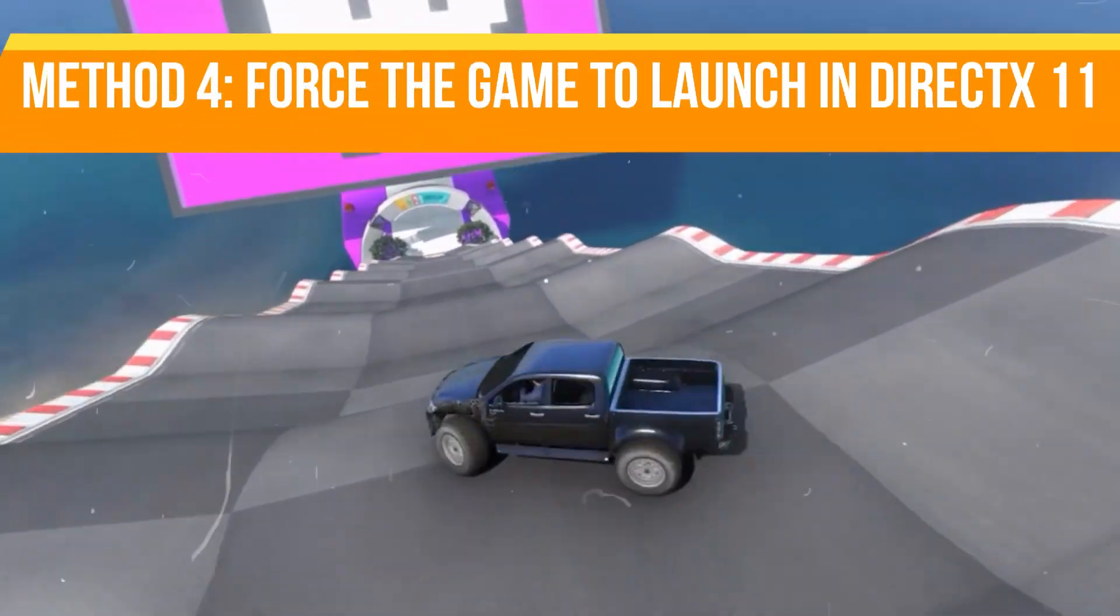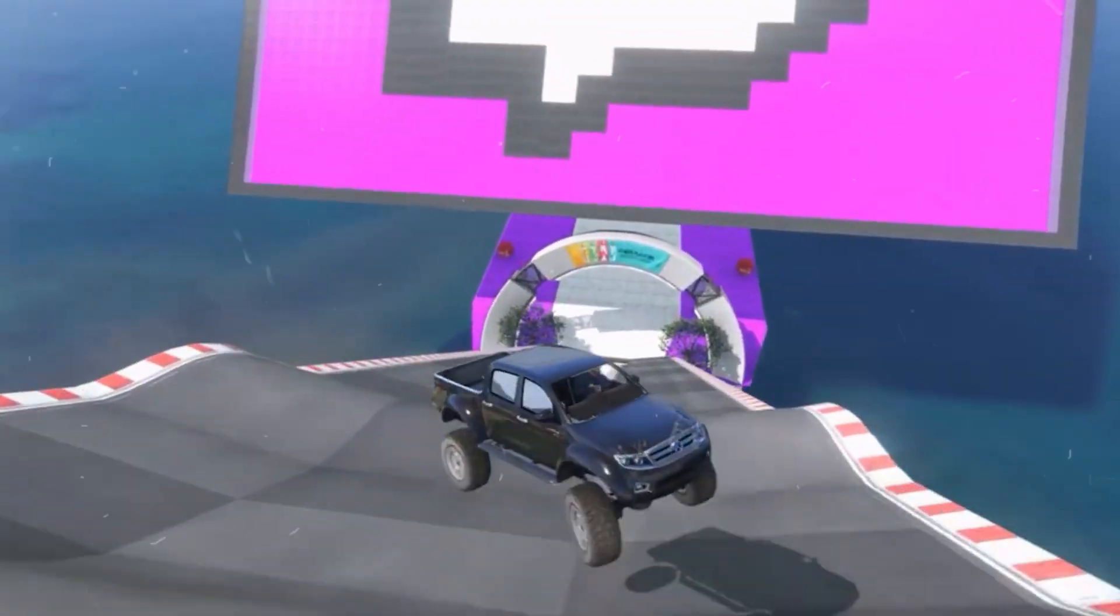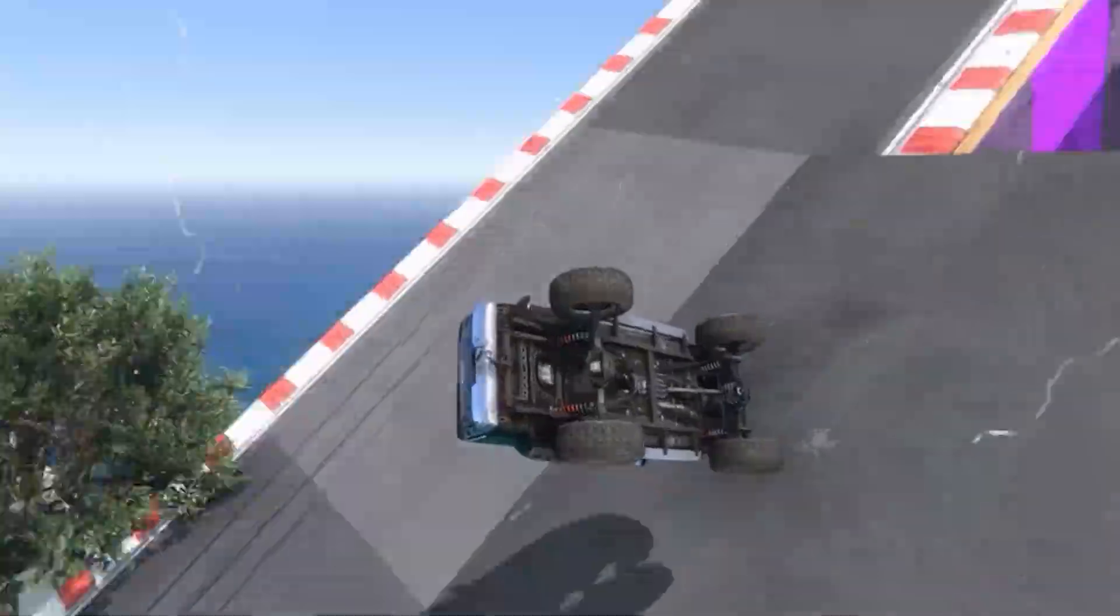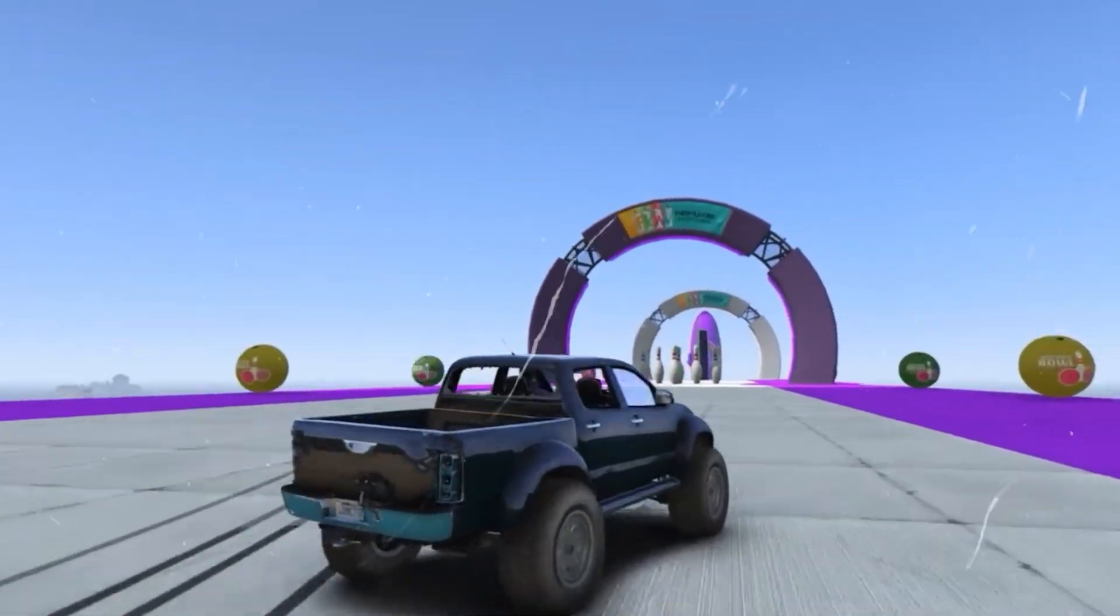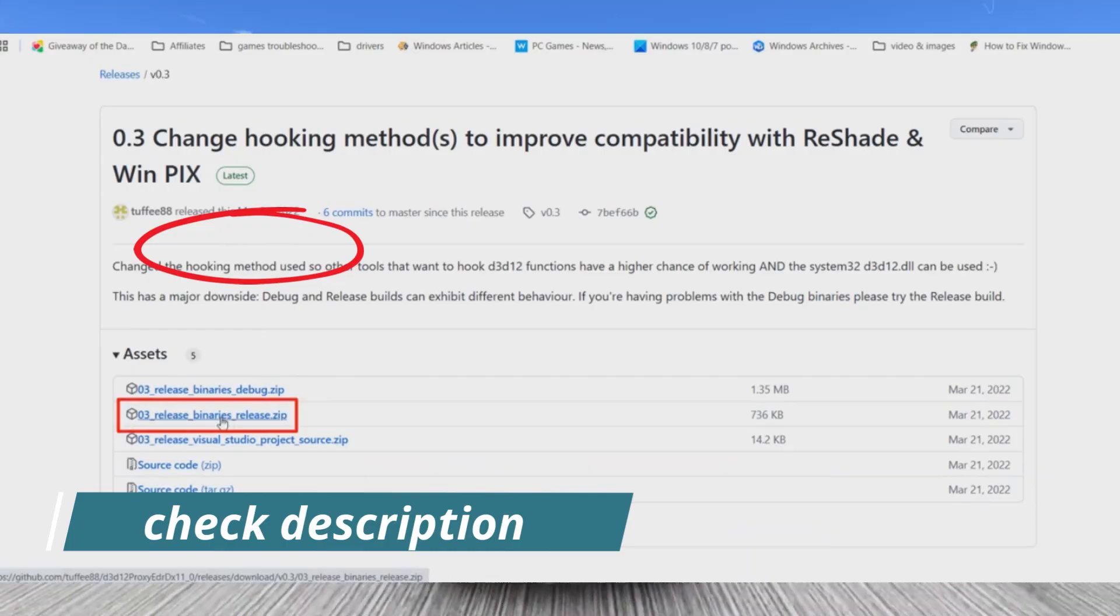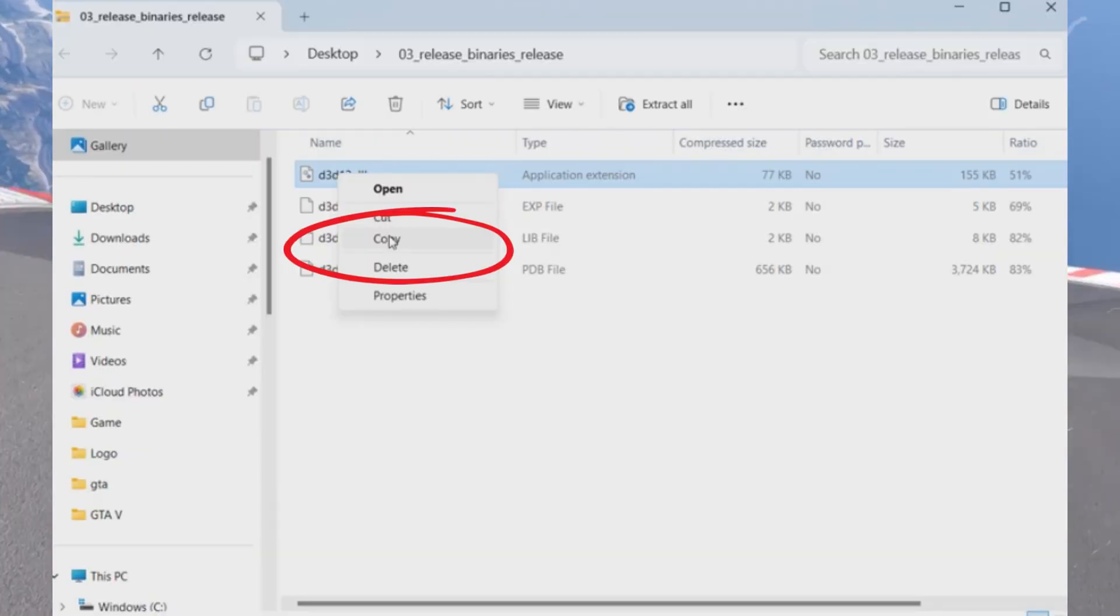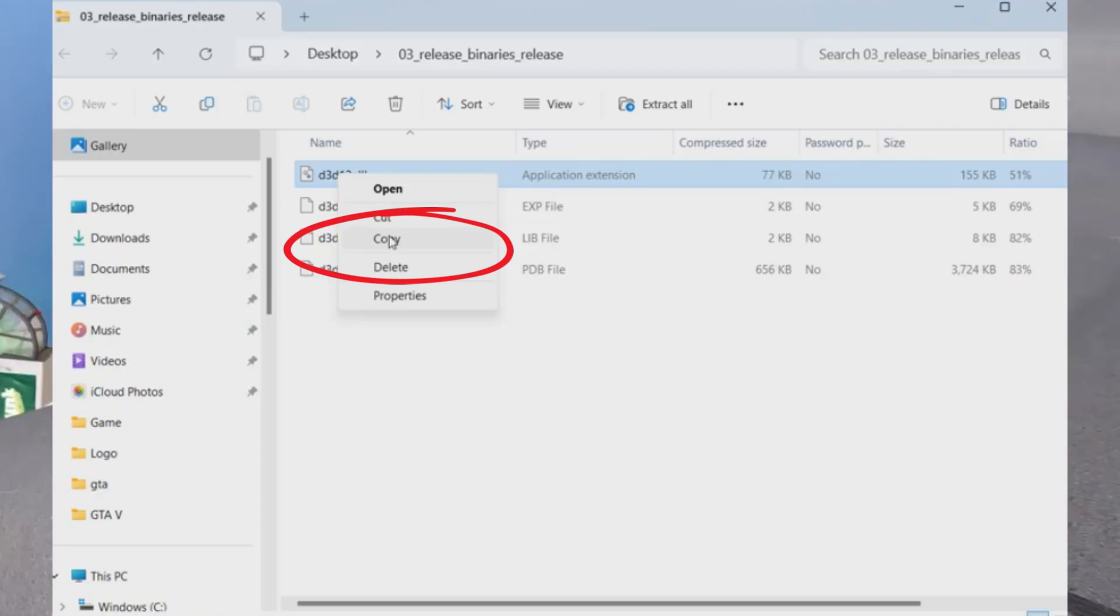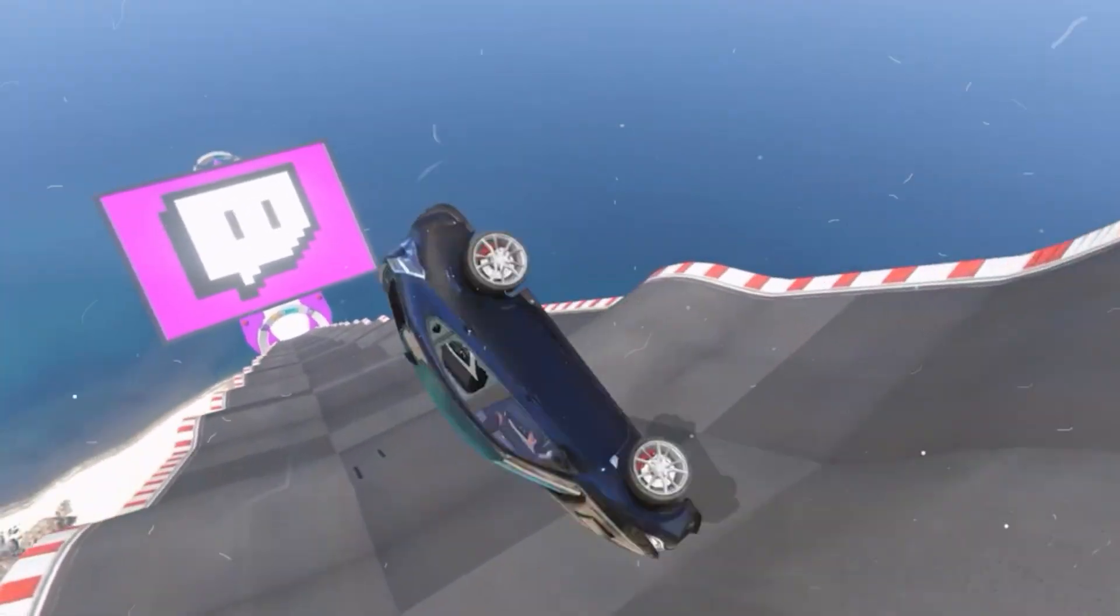Method number five is force your game to launch in DirectX 11. If none of the previous methods work, the last method is to force your game to run in DirectX 11 instead of DirectX 12. To do this, visit the website you can see on the screen. I will provide you the link in the description. Download the second zip file. Once downloaded, extract the 'd3d12' file from the folder and copy it. Navigate to your GTA 5 game installation folder and paste this file here. Now launch your game and the DirectX 12 adapter error should be resolved.